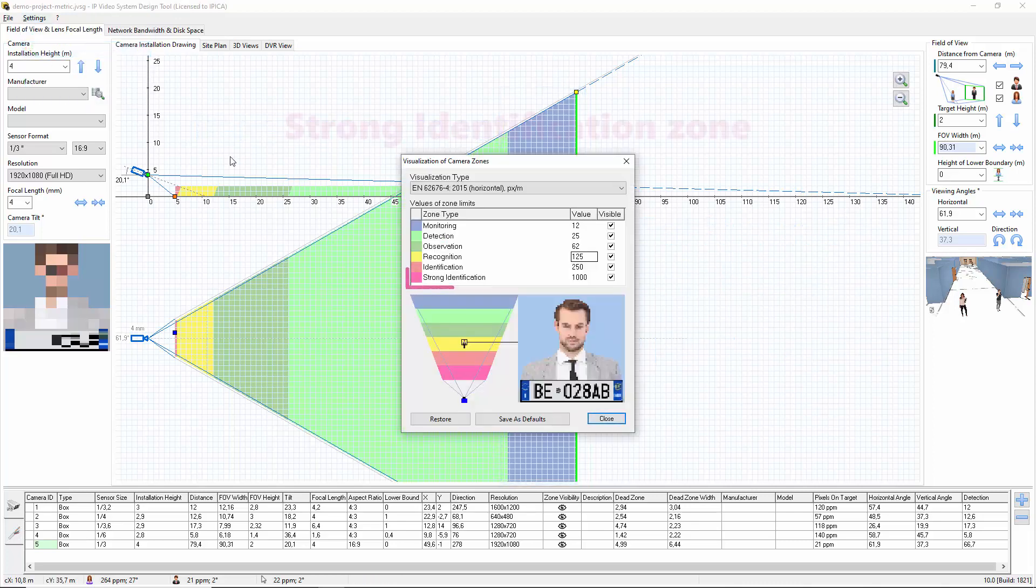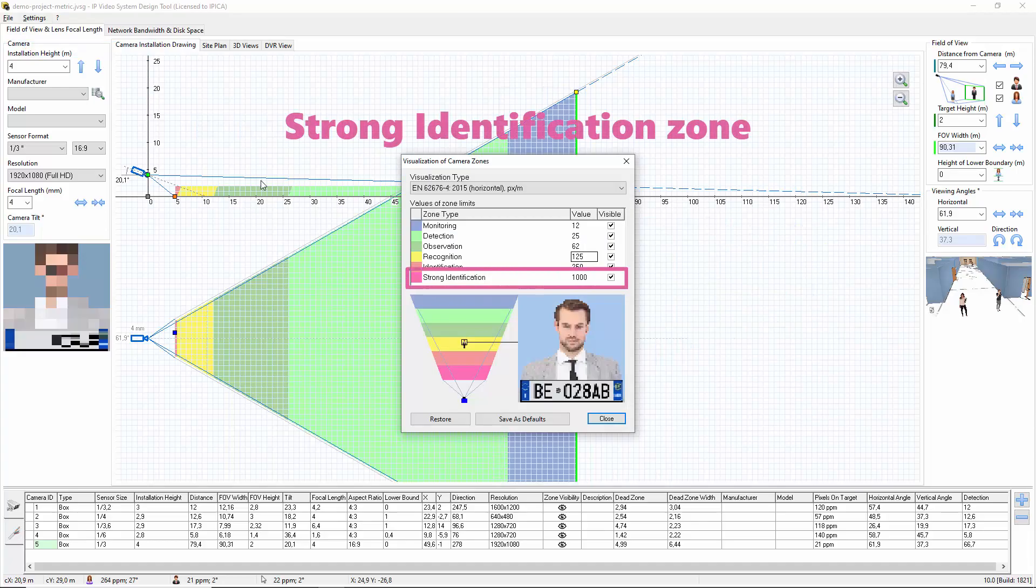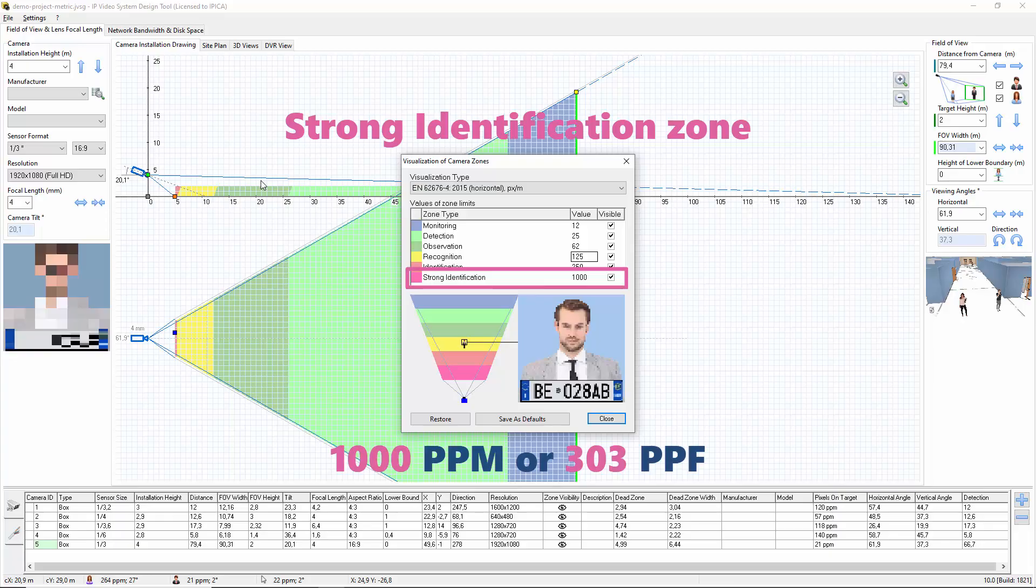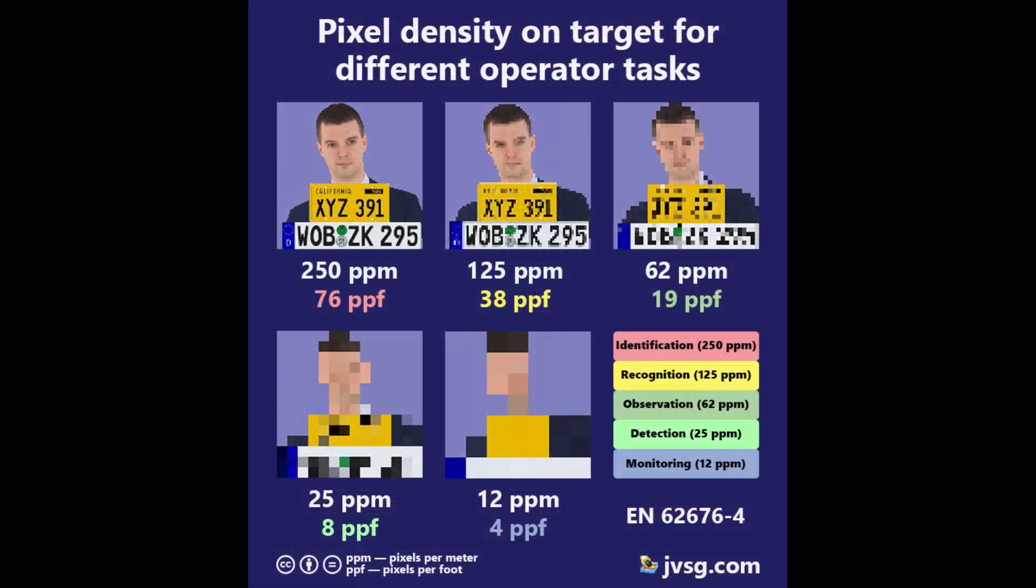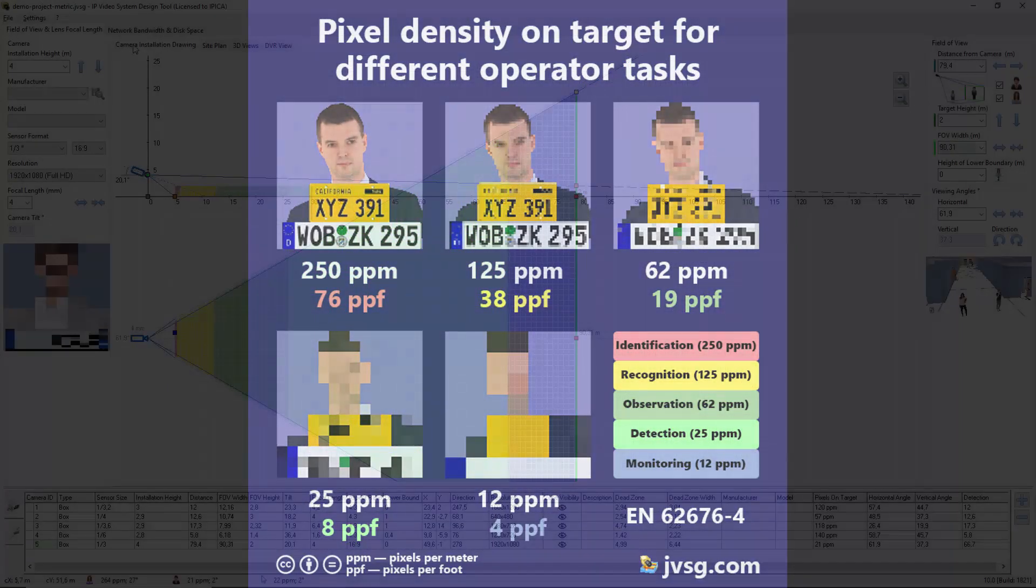There is also a special kind of zone called inspection or strong identification. 1000 ppm or 303 ppf, which is marked purple in the program. Each type of camera zone, you can set your own number of pixels per meter or pixels per foot.